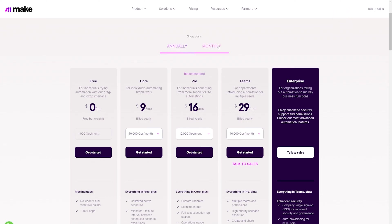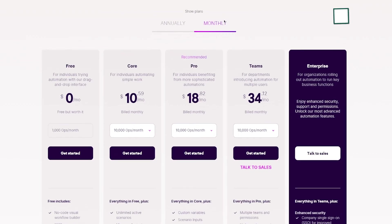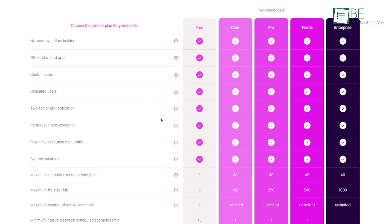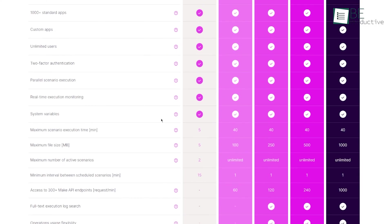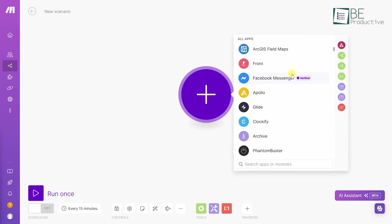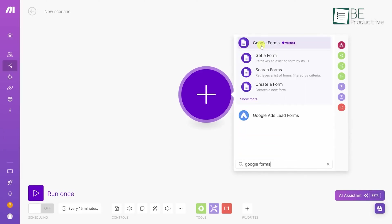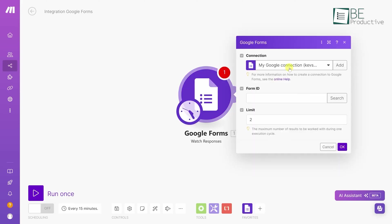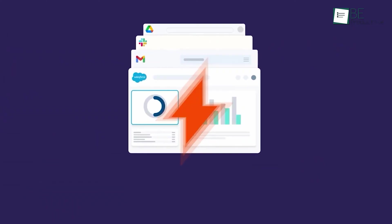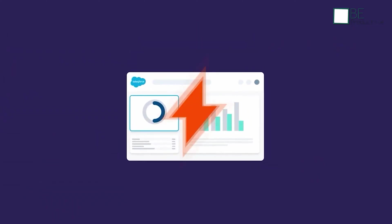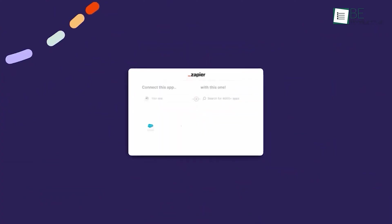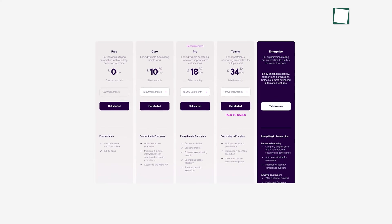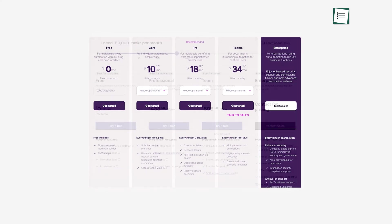Make also charges monthly, but the interesting bit here is the charge is based on the number of operations instead. However, do keep in mind that an operation on Make counts as each step of a workflow. So, for example, if you had five steps in a workflow, upon completion it'll count as five operations, whereas in Zapier it'd count as one. Take a look below to understand the pricing a bit better.